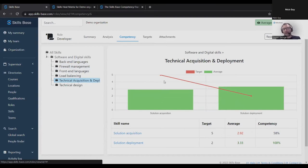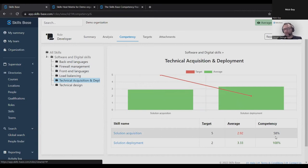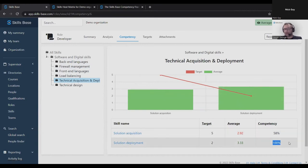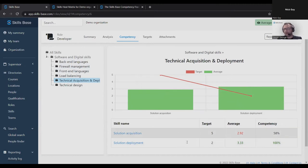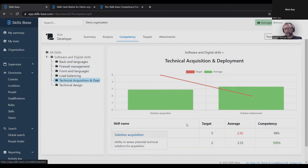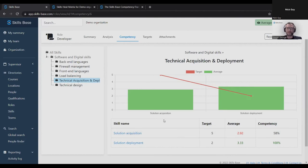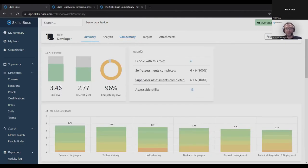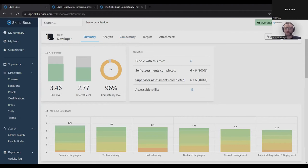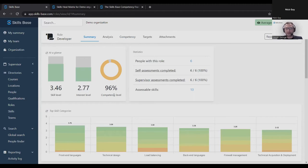We measure that gap and express it as a percentage. Where we meet or exceed the target, we express it as 100%. We say 100% competent in this skill. Where there is a gap, we express it as a percentage. In this case, 58% competent in this skill. On average, developers are 58% competent. We roll up all those competency levels to the top level. And we can say, on average, developers are 96% competent in their role, i.e. 96% towards meeting the targets that we set for the role. That's how competency level factors into things. So you end up with these three key metrics: how skilled, how interested, how competent.